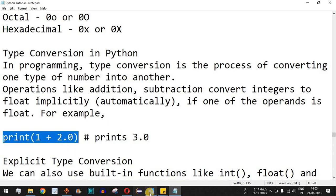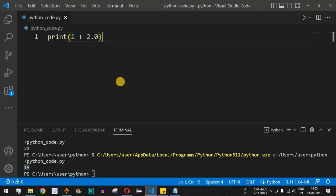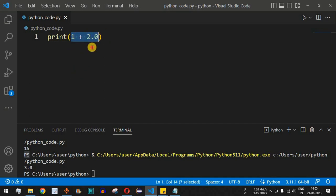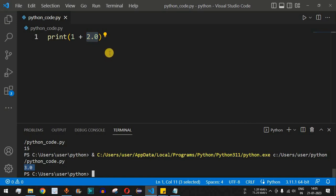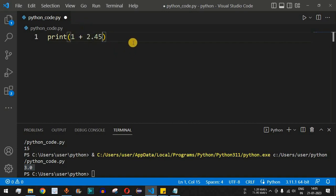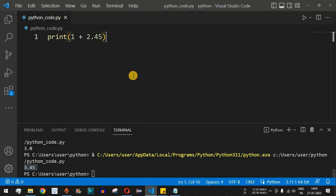Let's see how an integer gets automatically converted to float. In the print statement, we add an integer on the left and a float on the right — for example, 1 + 2.0. Behind the scenes, the integer 1 is implicitly converted to 1.0, then added to 2.0, giving the result 3.0. If we use 2.45, the result is 3.45 — this is how implicit type conversion happens.